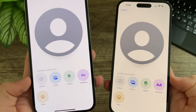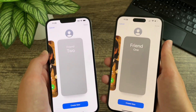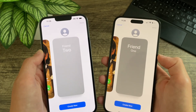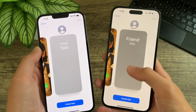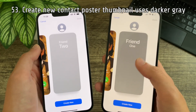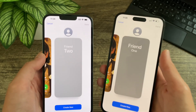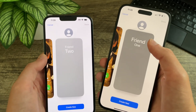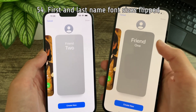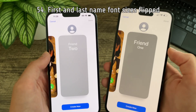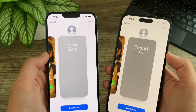When editing a contact, the choose your photo icons have been enlarged and there is an updated monogram icon with two capital A's — previously it was a capital A and a lowercase a. When editing a contact's posters, the create new poster thumbnail is now darker — previously it was a lighter gray. It's now the first name that uses larger text with the last name using smaller text — previously that was reversed.